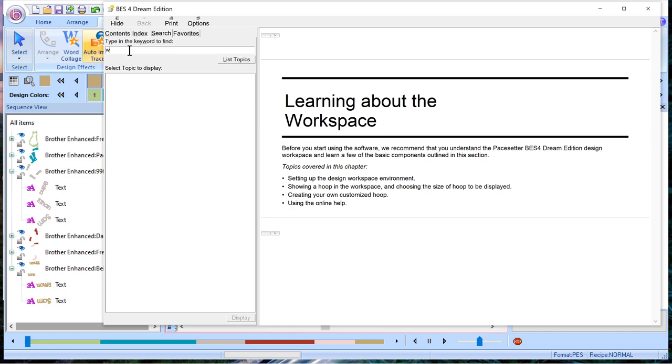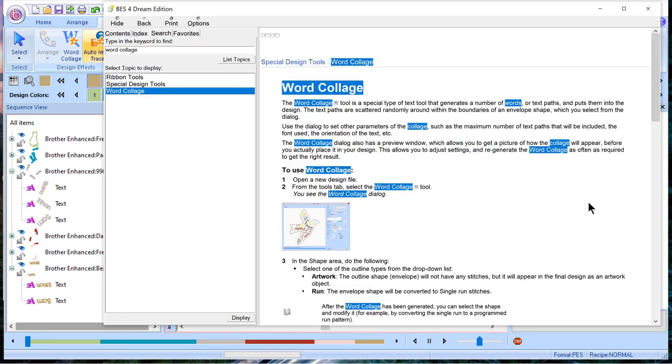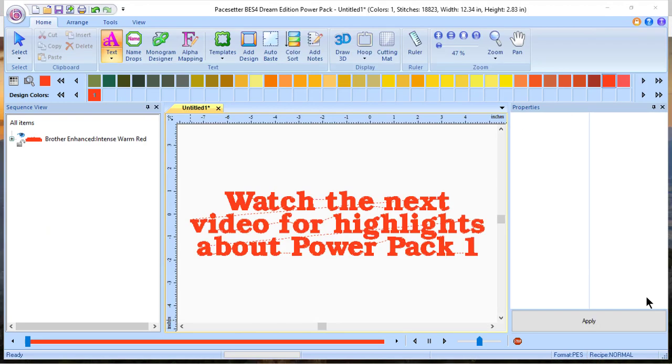If you happen to buy Cindy Hogan's book, she goes into this information in detail. Get ready to watch the next video for highlights about Power Pack 1. Thanks, and have a great day.